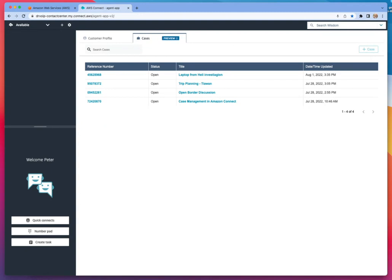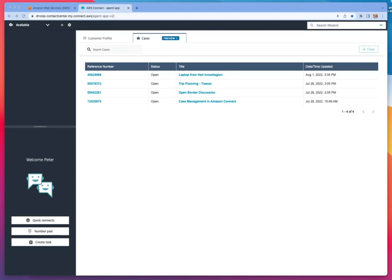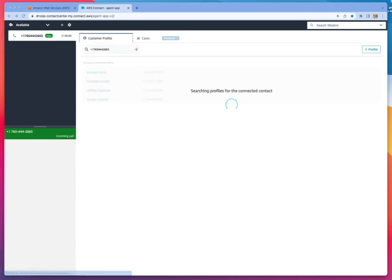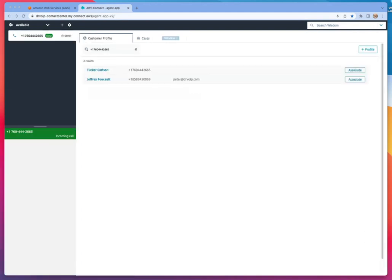So let me first get a phone call up here so you can see what happens when we do, in fact, get a phone call. As soon as the phone call comes in, it's going to grab the caller ID and look it up in the contact trace records and or your CRM package. In either case, it's going to present that data to the agent.